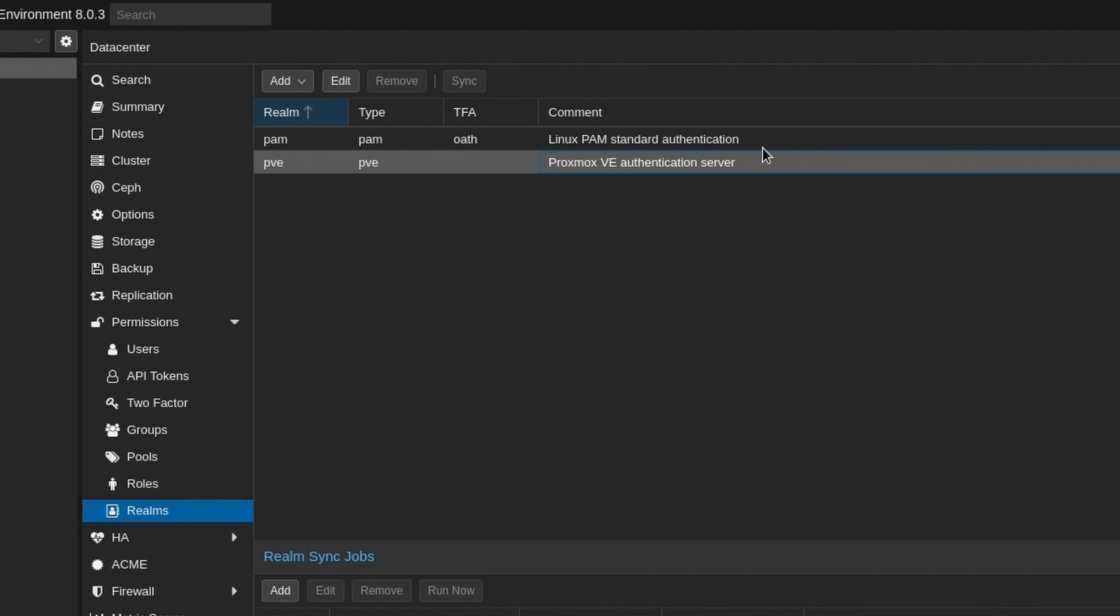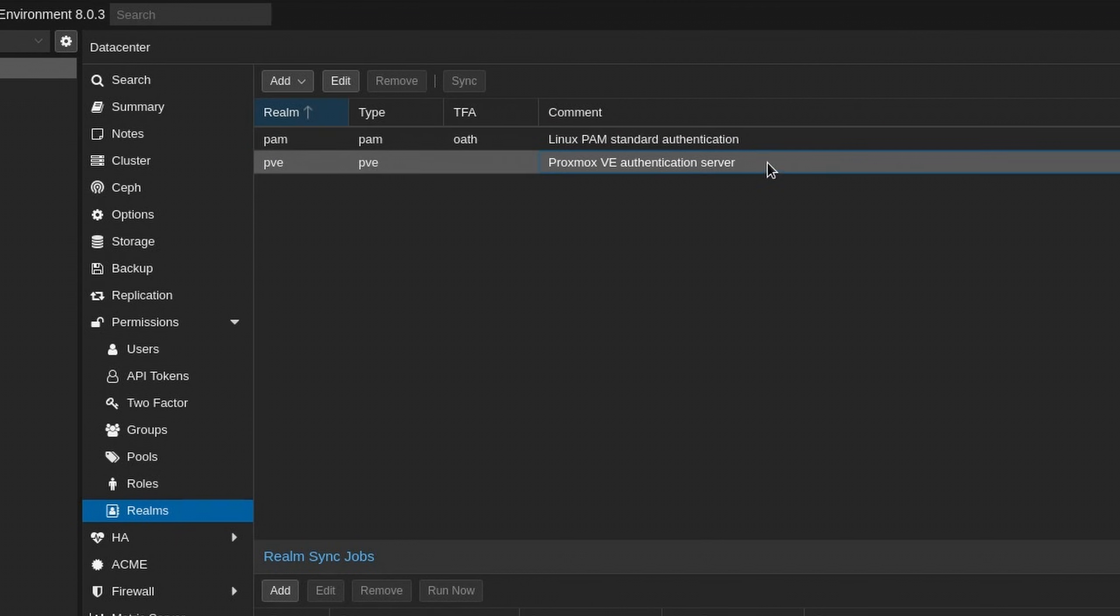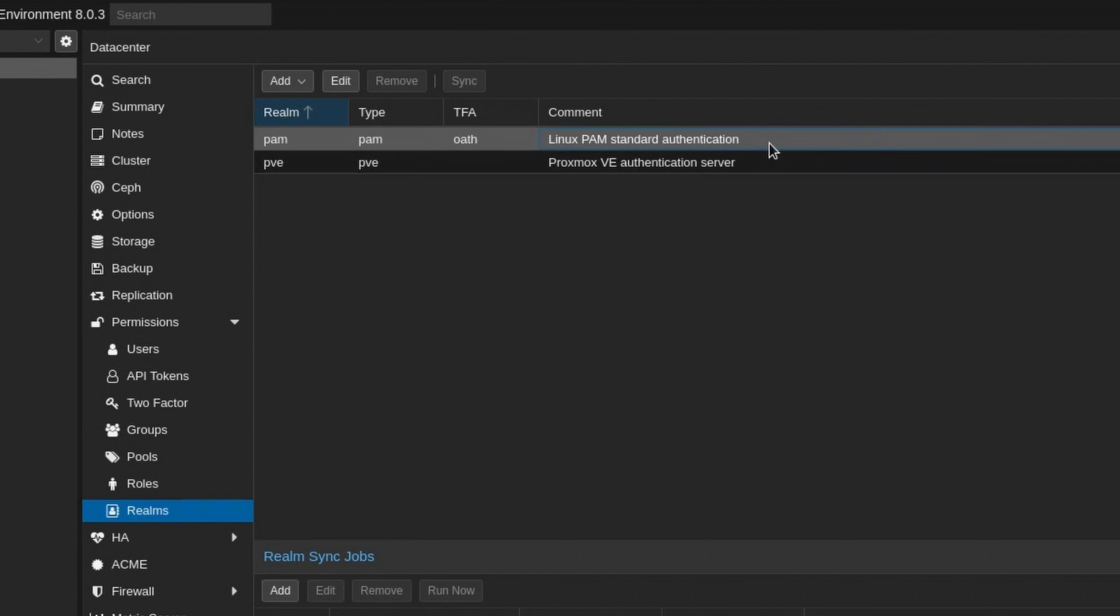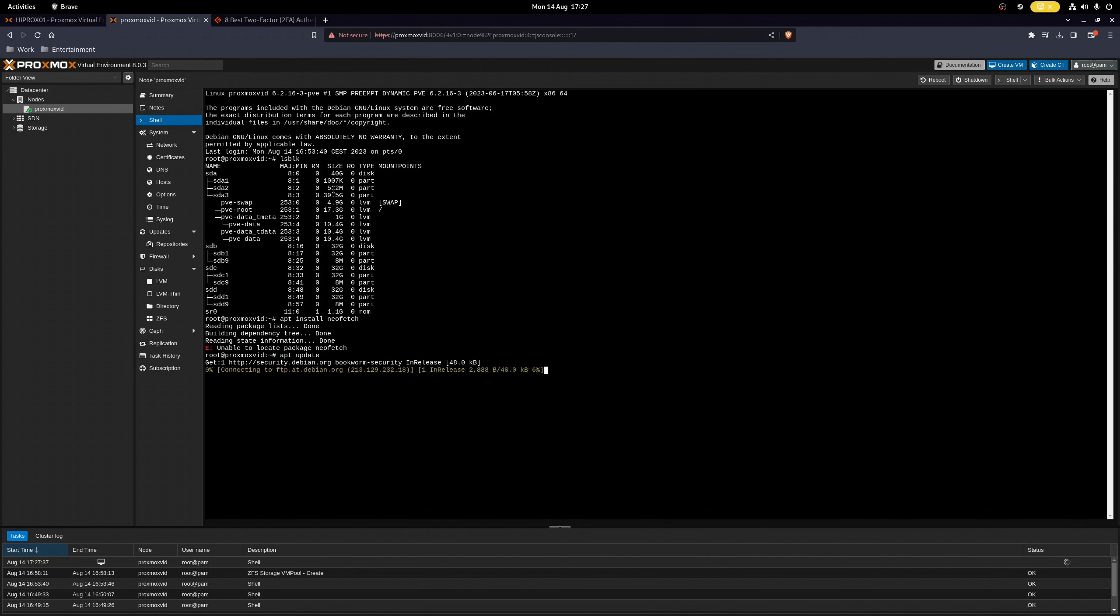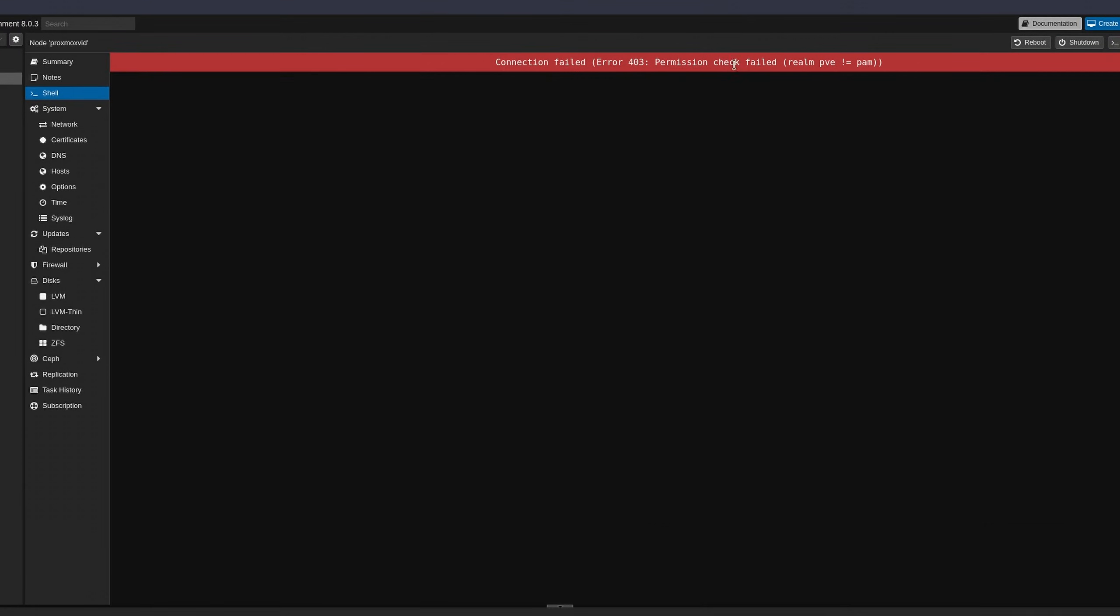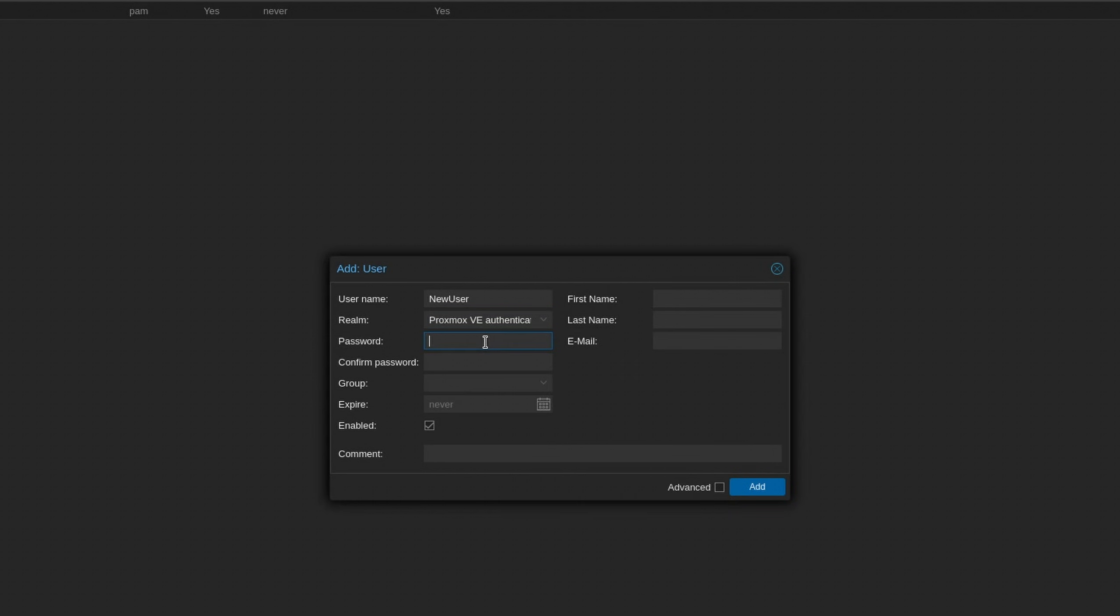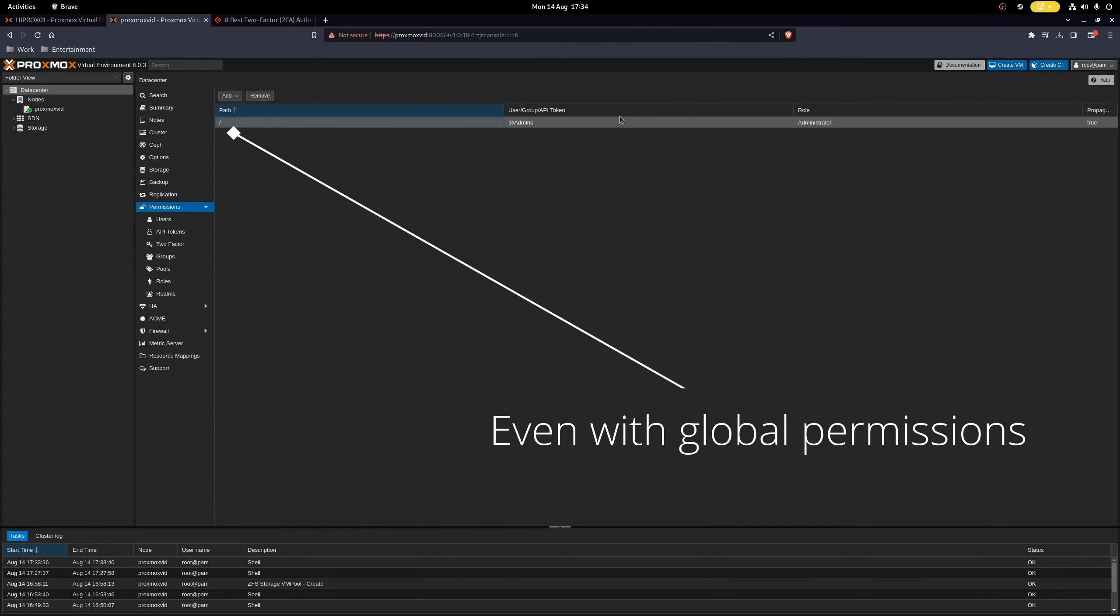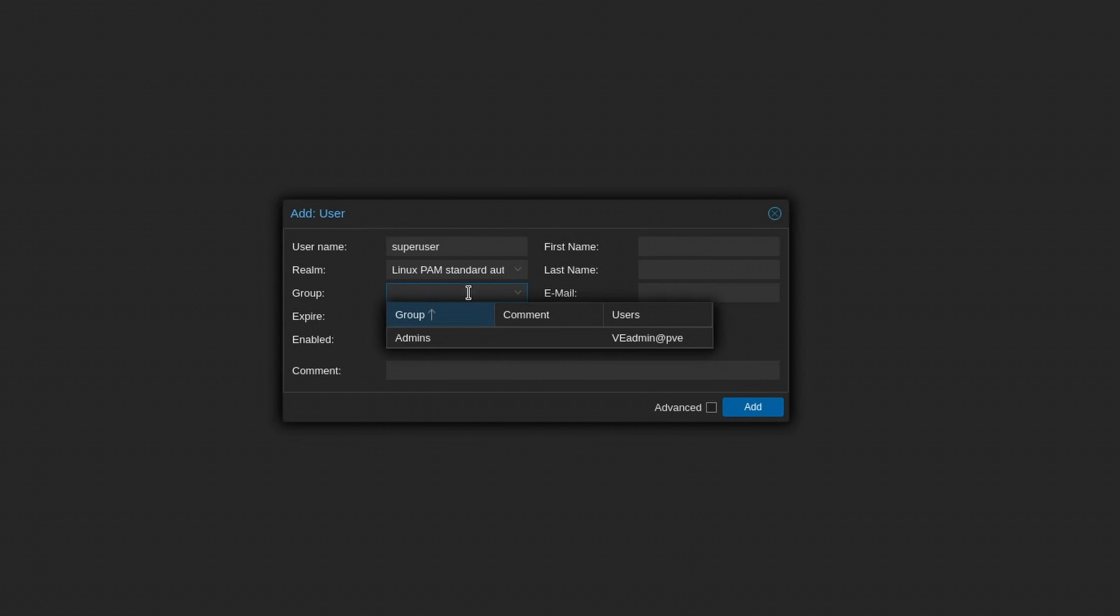Now, you might have already asked yourself, what is the difference between these two realms? Now, the first realm are actual Linux users on the hosts themselves. With root, for example, we can interact with the host shell, while a VE user cannot. So you can essentially create users which cannot interact with your hosts, and that's pretty neat. But it also means that if you want to create a Linux PAM user, then you need to first create it on the host, and then add them in Proxmox later.